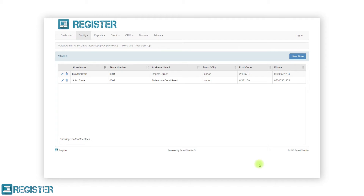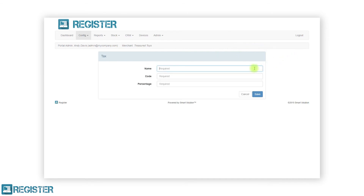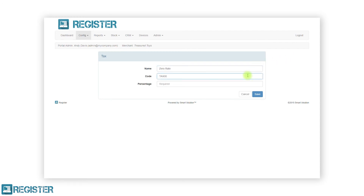The next section in the config submenu is taxes. Here we can add all the appropriate tax rates that are applicable. After clicking taxes from the config submenu, the main window will display a table of tax rates that have been created. You can edit a tax by tapping the pen icon and delete a tax using the trash can. To create a new tax rate, click the new tax button and enter the details in the tax form. The tax form requires a tax name, a tax code and a tax rate. There is no limit to the number of tax rates you can create. The tax rates created can then be applied against products and controlled via profiles.